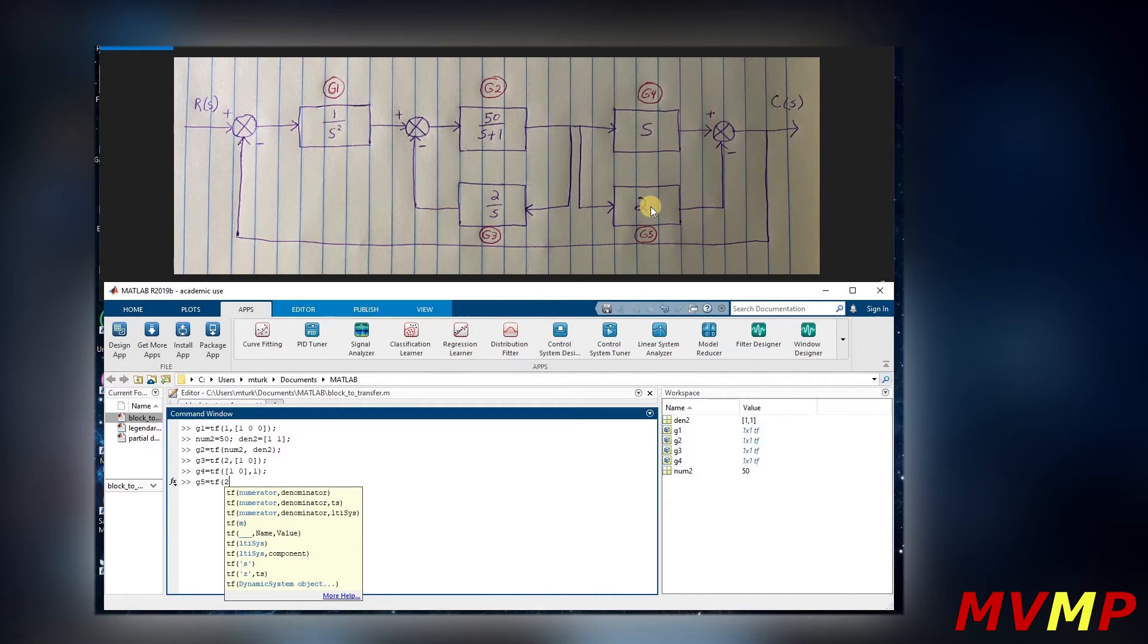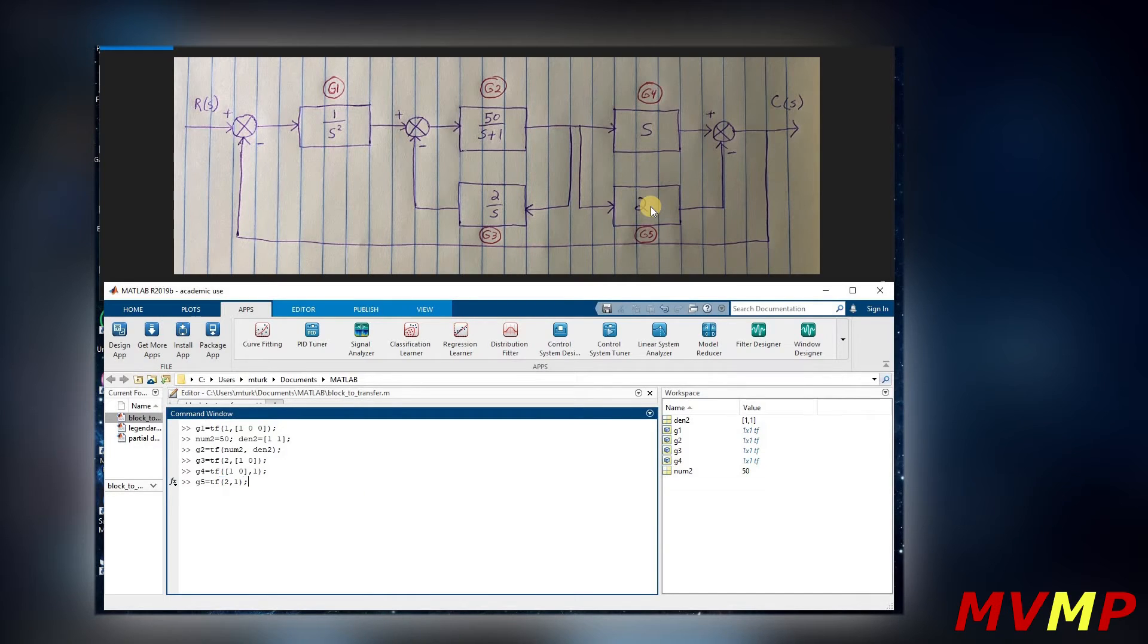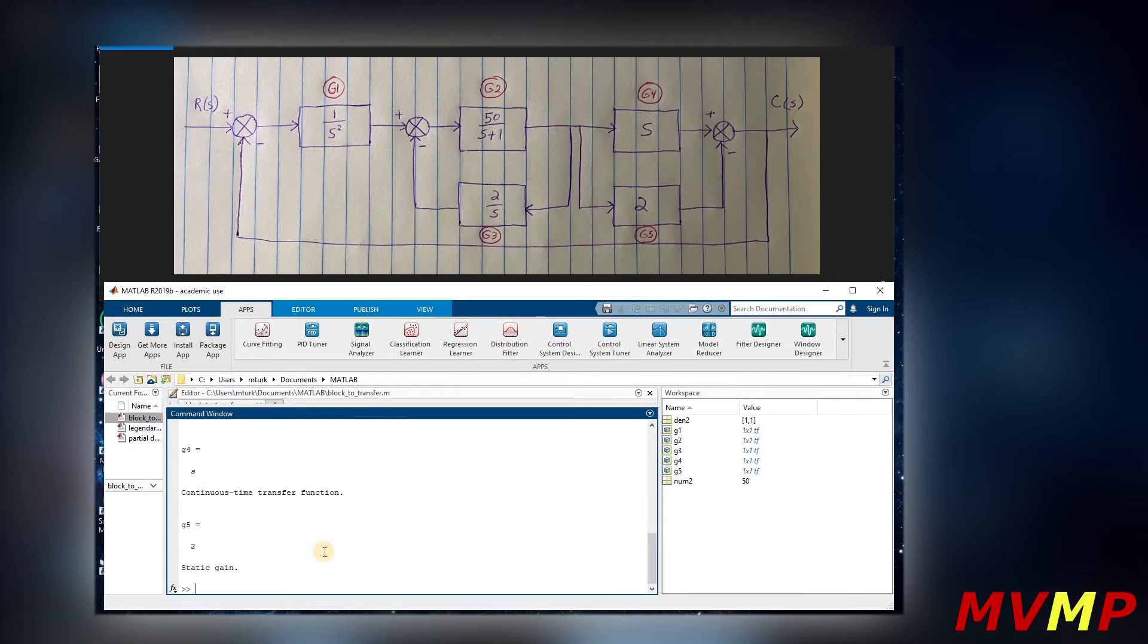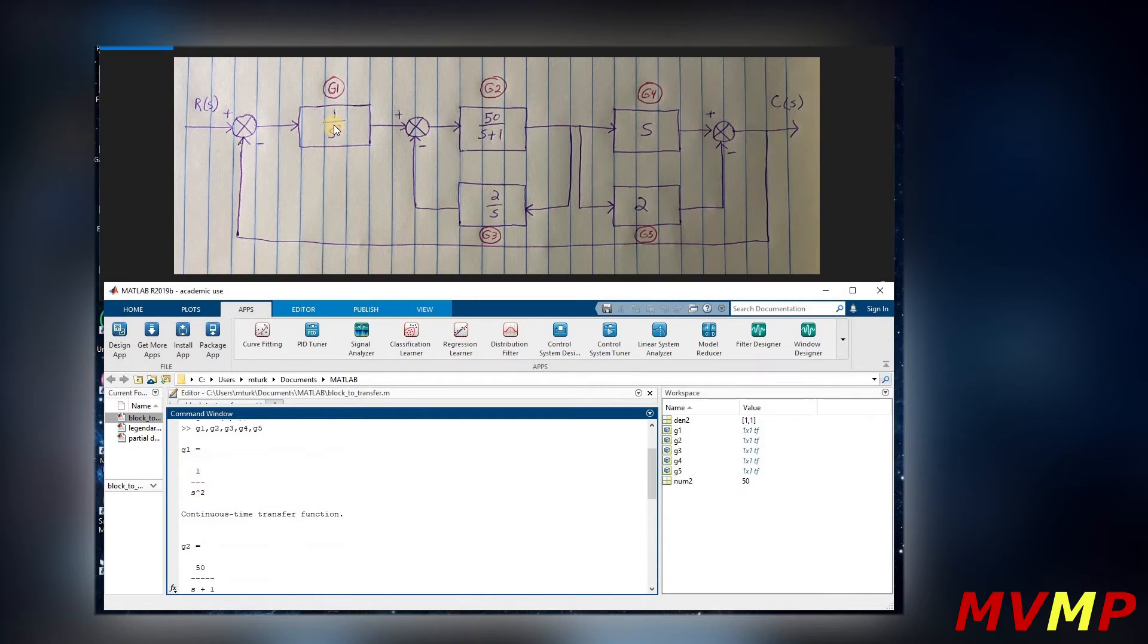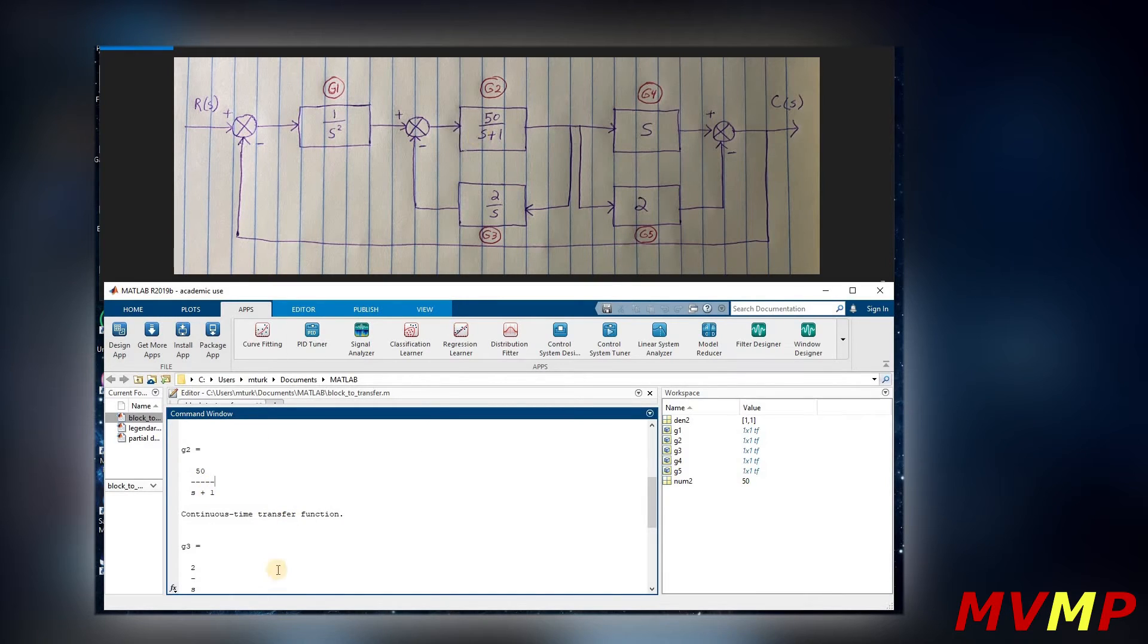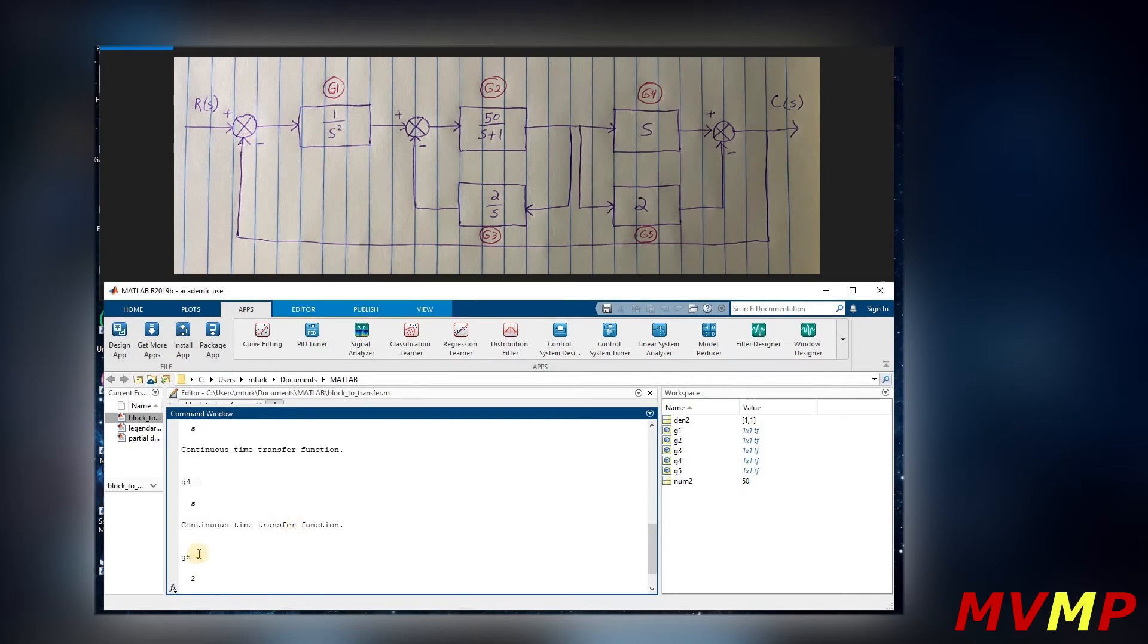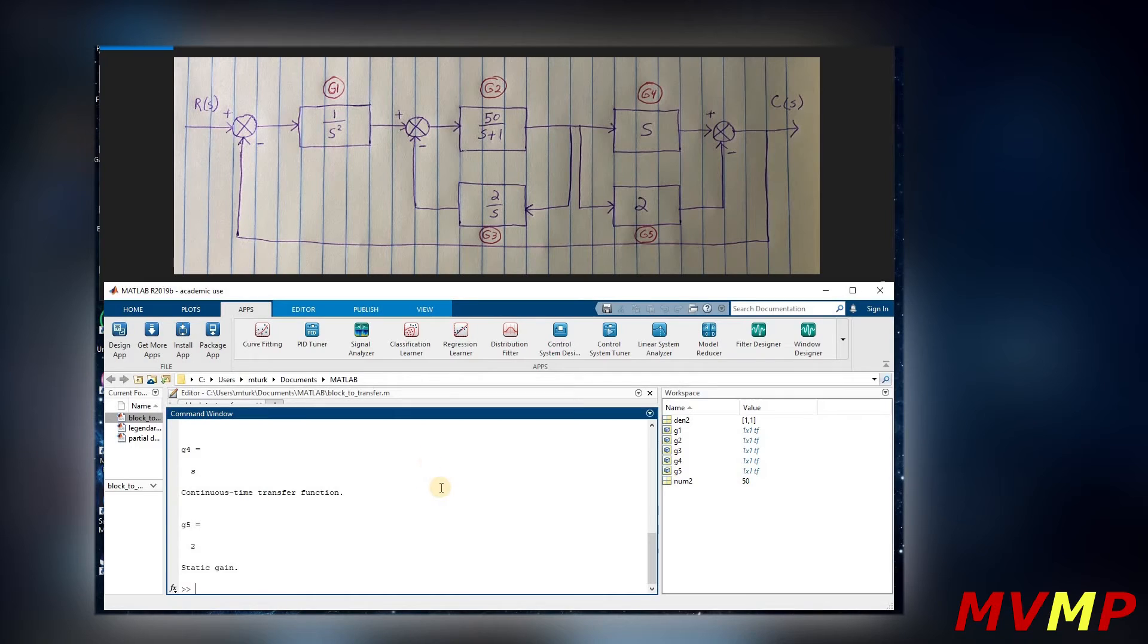And then G5, again transfer function. Since it's just a constant we can write two in the numerator, one in the denominator. So now that we have all those, we can type them all out to confirm that we inputted everything correctly. As we scroll up we have one over s squared, 50 over s plus one, two over s, s, and two.